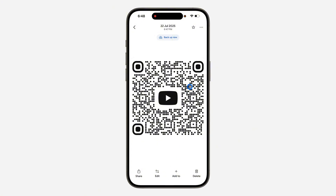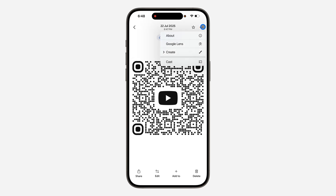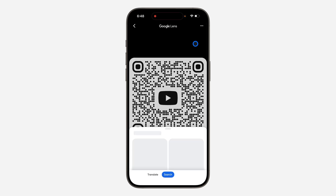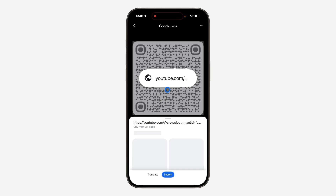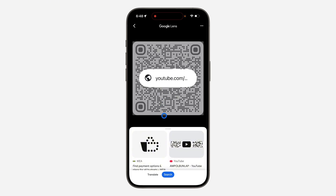I think they removed it from this button, so let's click on these three dots at the top. You are going to see Google Lens. Once you click on Google Lens, it will automatically scan the QR code. As you can see, this is the link — just click on it and it's going to open in YouTube.